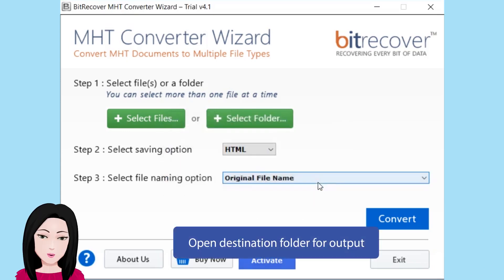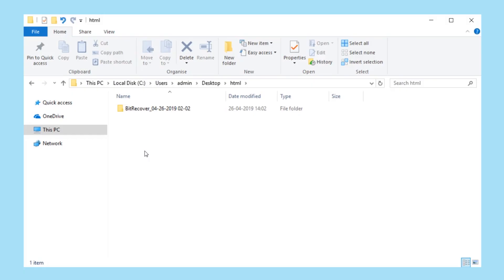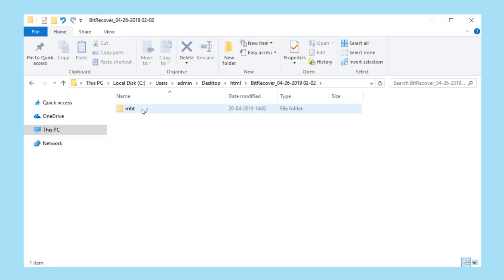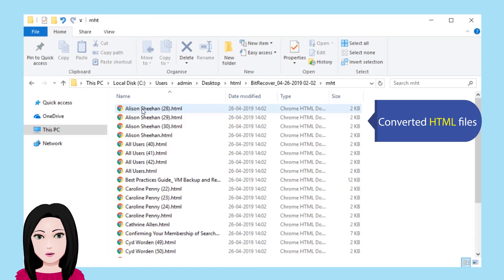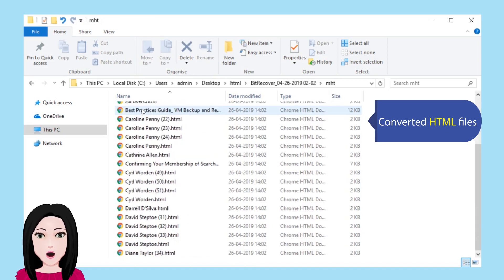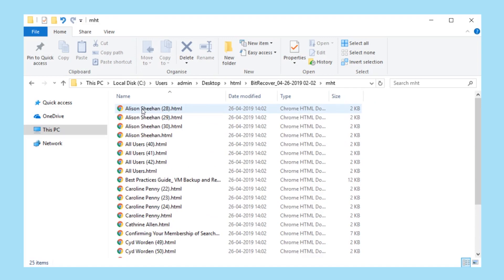Open the destination folder to view the output. Select the converted HTML files and click to proceed.